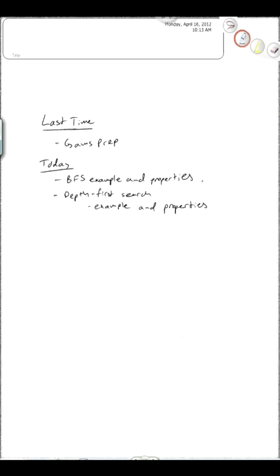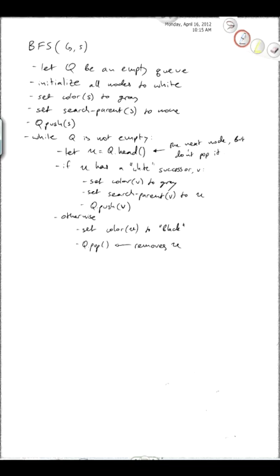We wrote down the pseudocode, but we didn't get to do an example. So the plan today is to go back and do an example and look at some of the properties of breadth-first search. And then when we get done with that, we'll look at the next search algorithm, which is called depth-first search. We'll do an example and look at depth-first search properties as well. So let's review where we were at the end of last time.